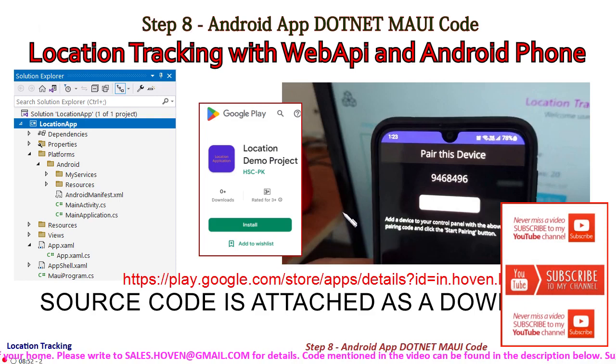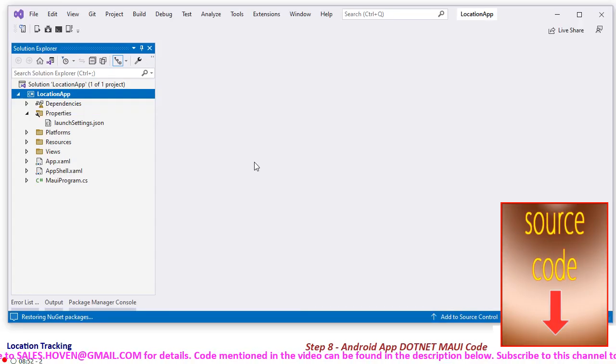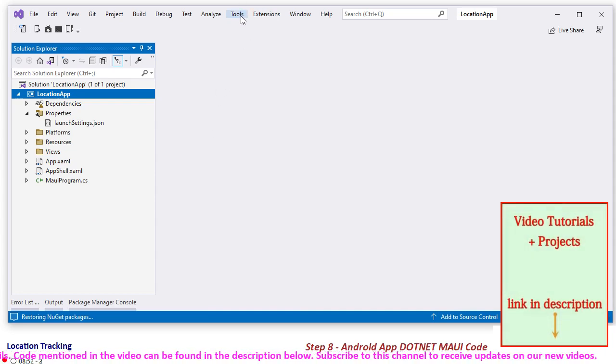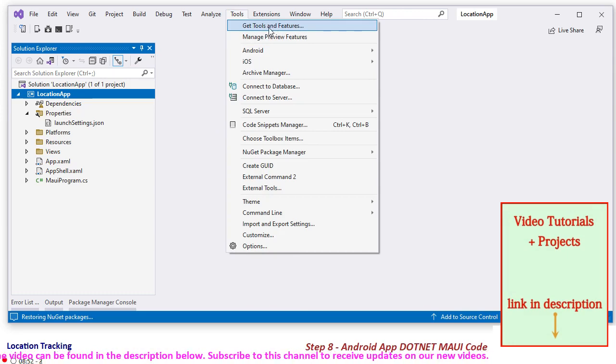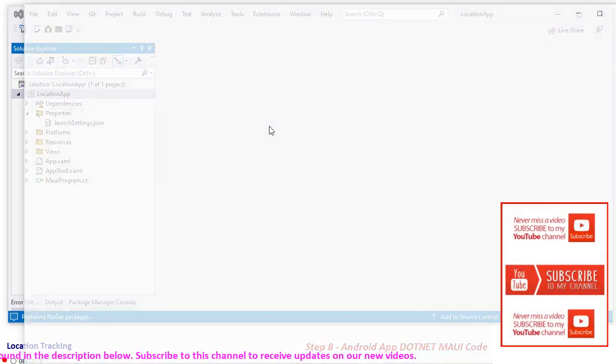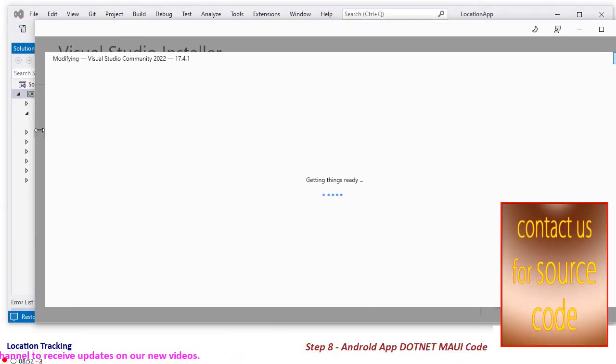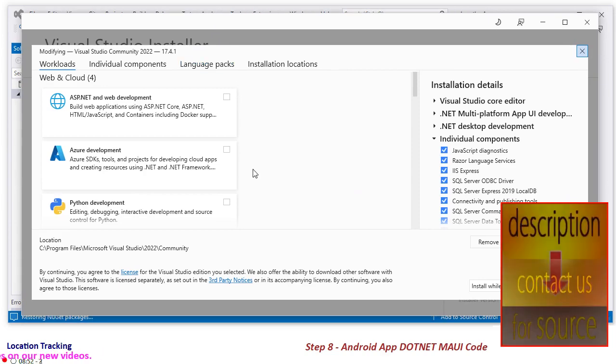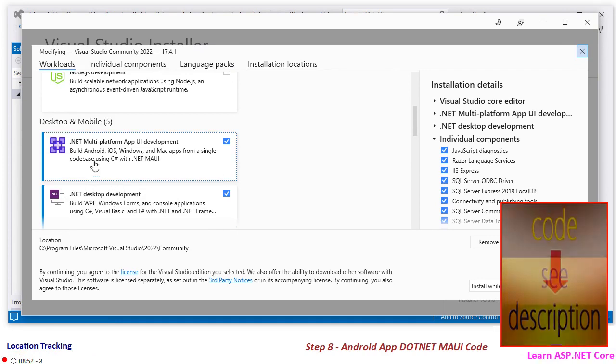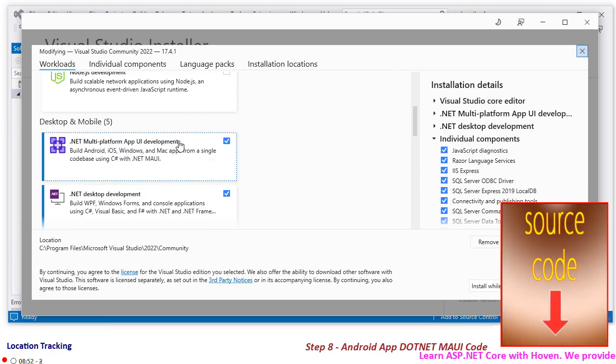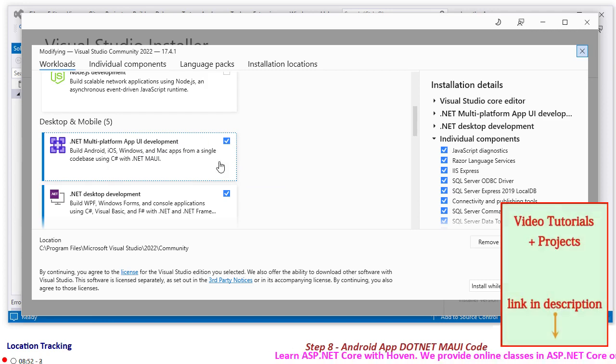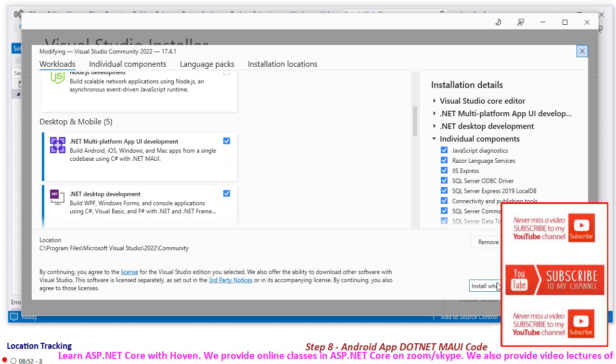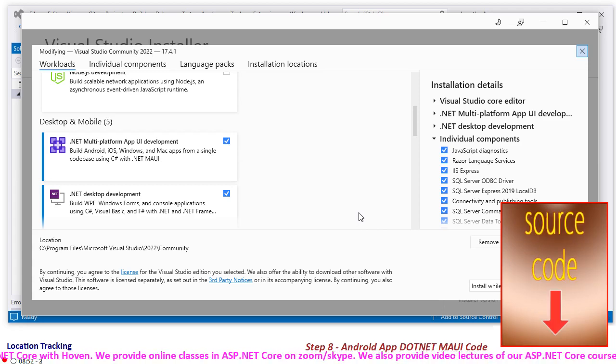Let me now straightaway come to the solution explorer of this project. This project is in .NET MAUI so it will not compile straightaway. You will have to go to Tools and Features. This workload, .NET MAUI platform app UI development, multi-platform app UI development, should be installed on your Visual Studio. You can tick mark it and then install while downloading. It is already installed on my computer.